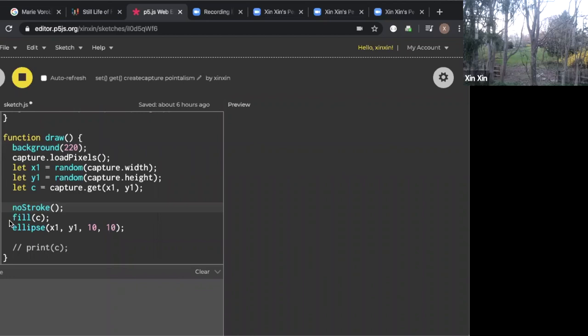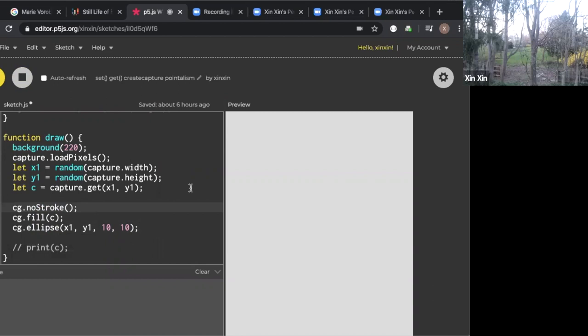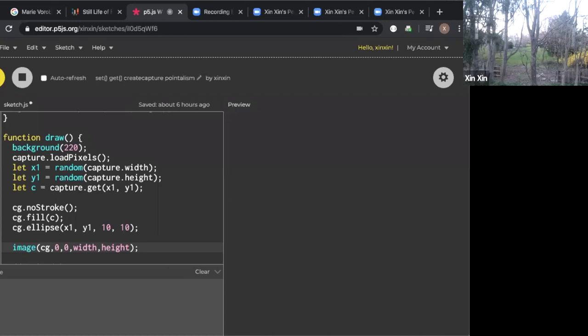I'm going to hit play here, and my screen just gone completely empty because we forgot one thing. When you create a new createGraphics layer, you have to draw it out using the image function. I'm going to say image(cg, 0, 0, width, height). I'm going to hit play. Awesome.